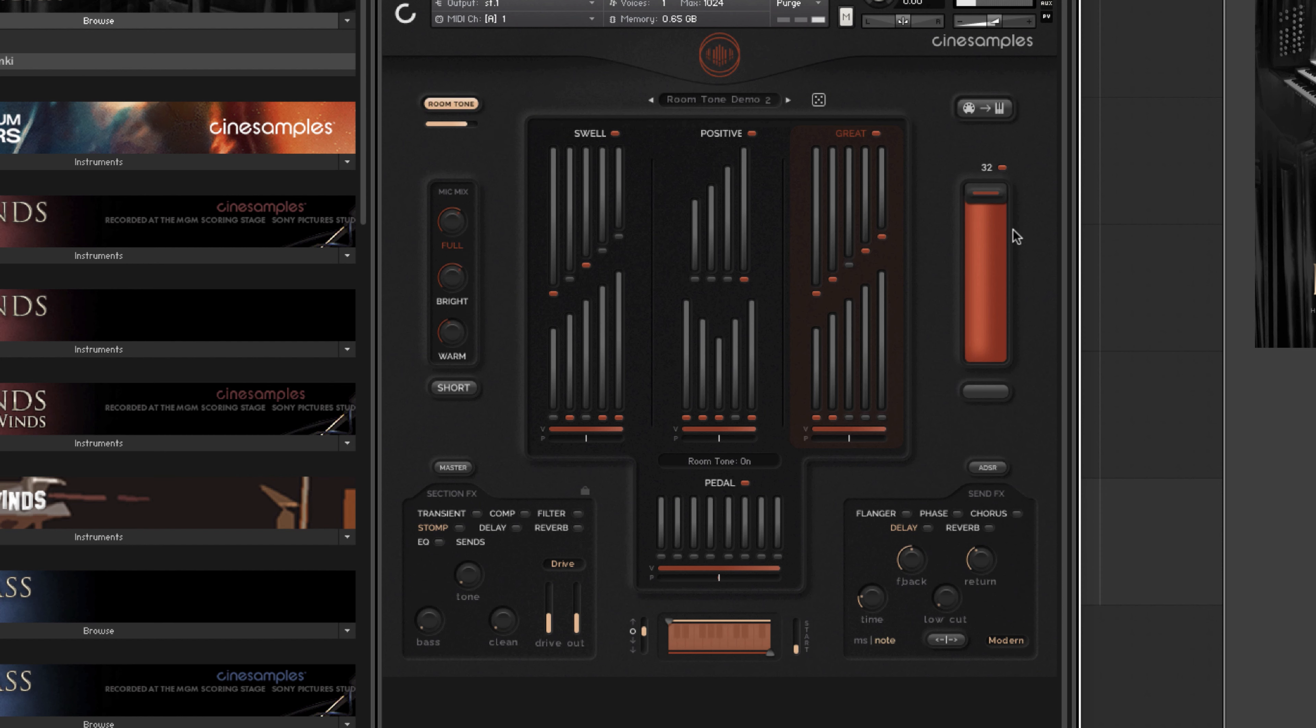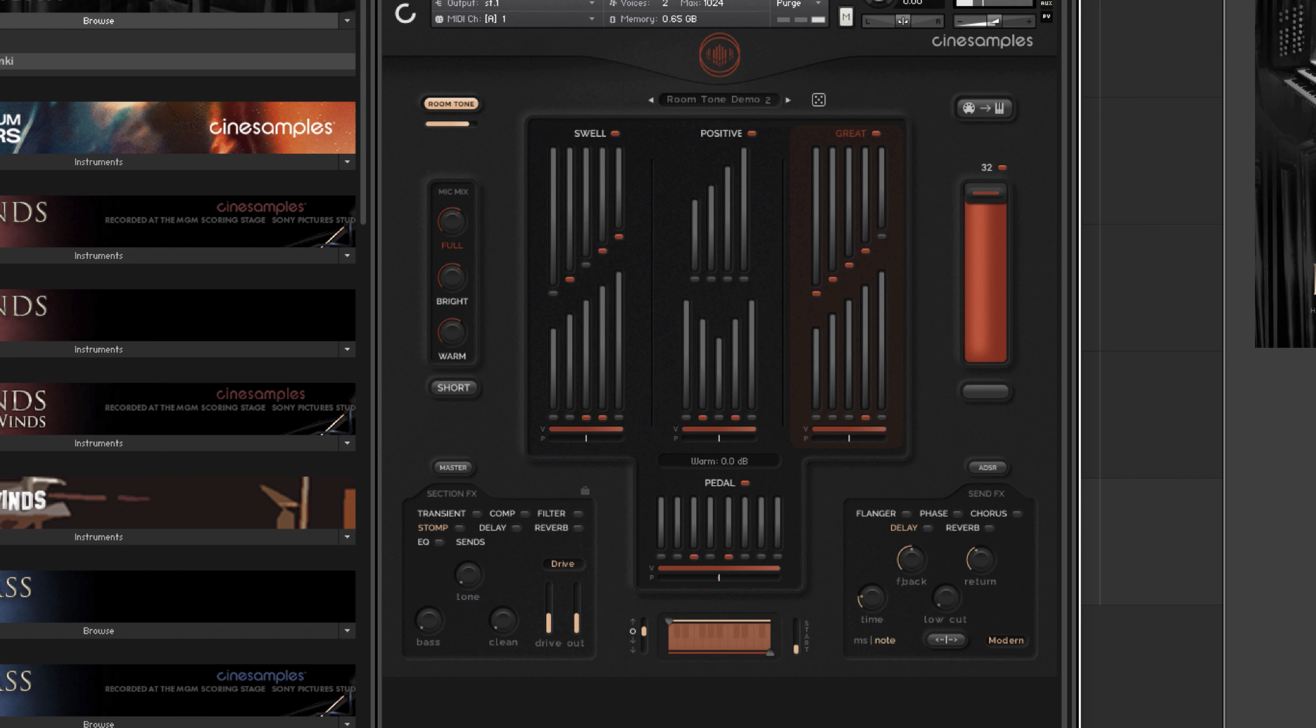The room tone control is saved as part of a preset, so it is important to set levels to be consistent of the room tone among the key switches that you want to use. Here I have three presets assigned to key switches to demonstrate.